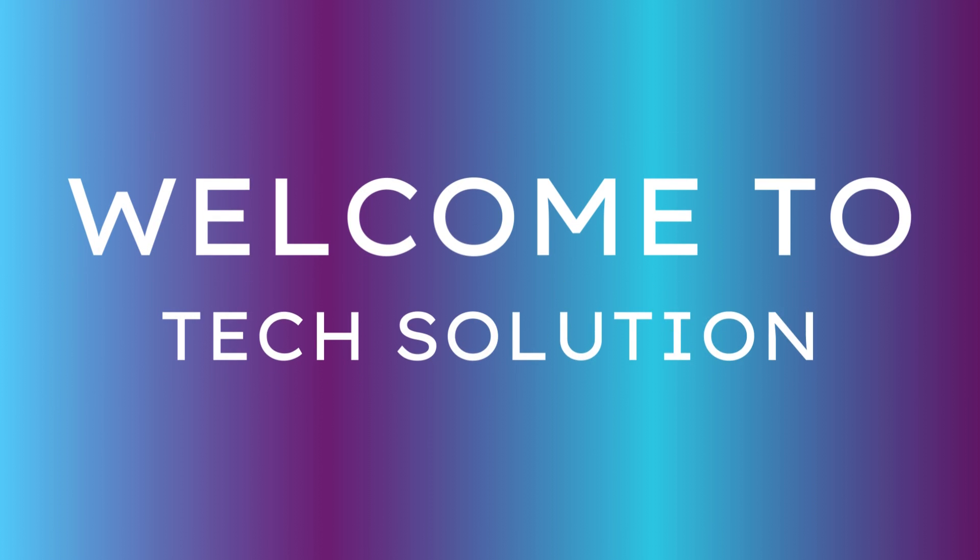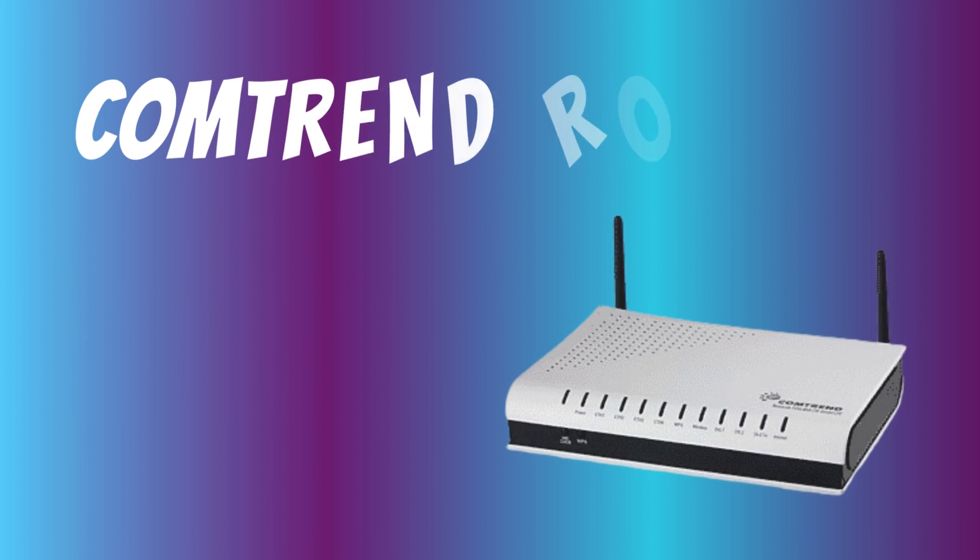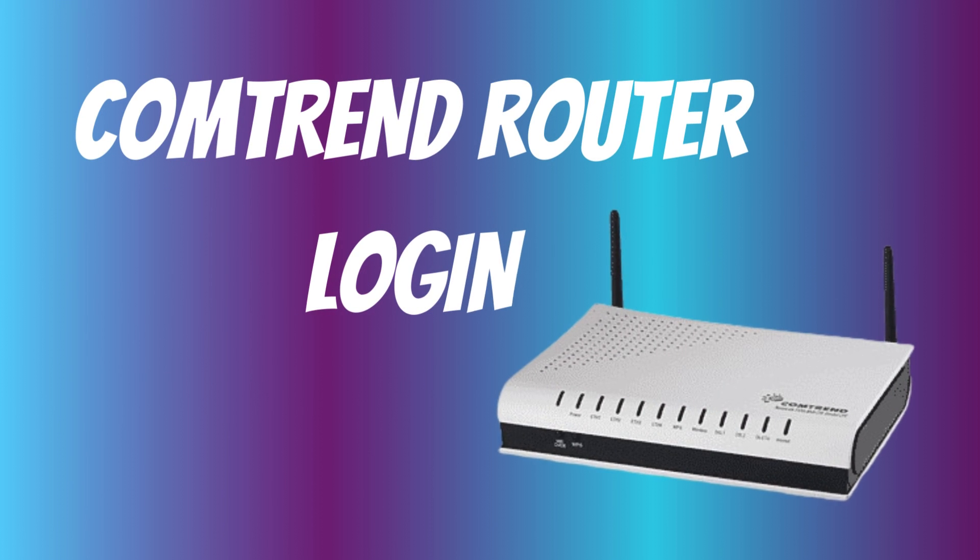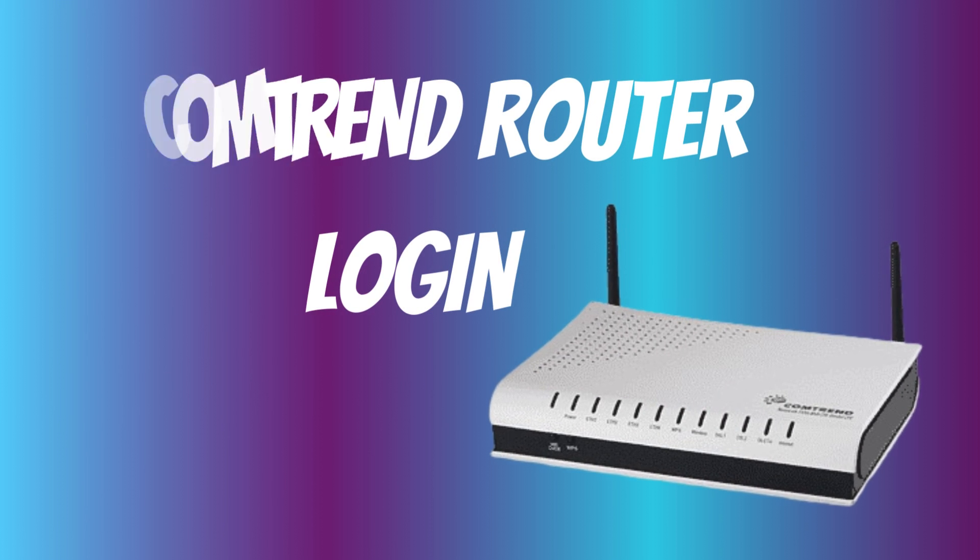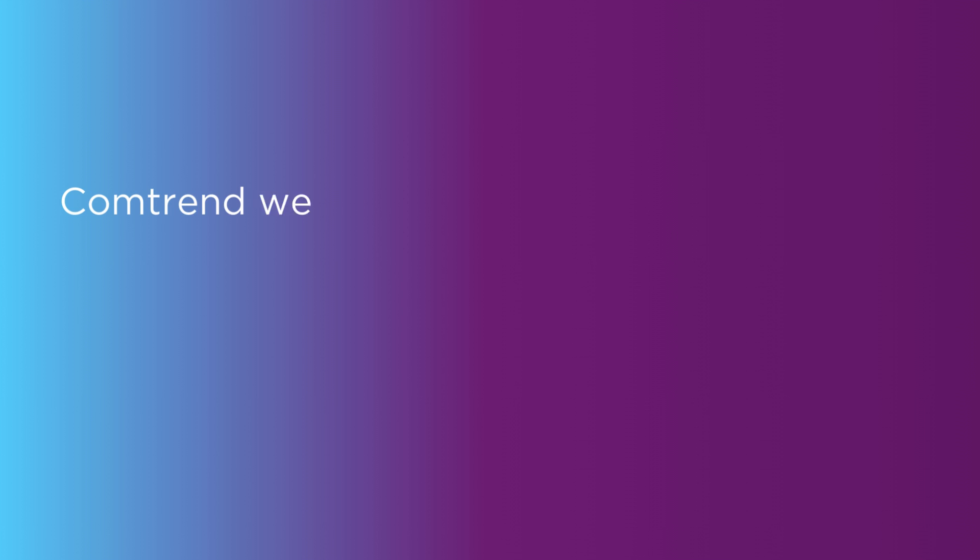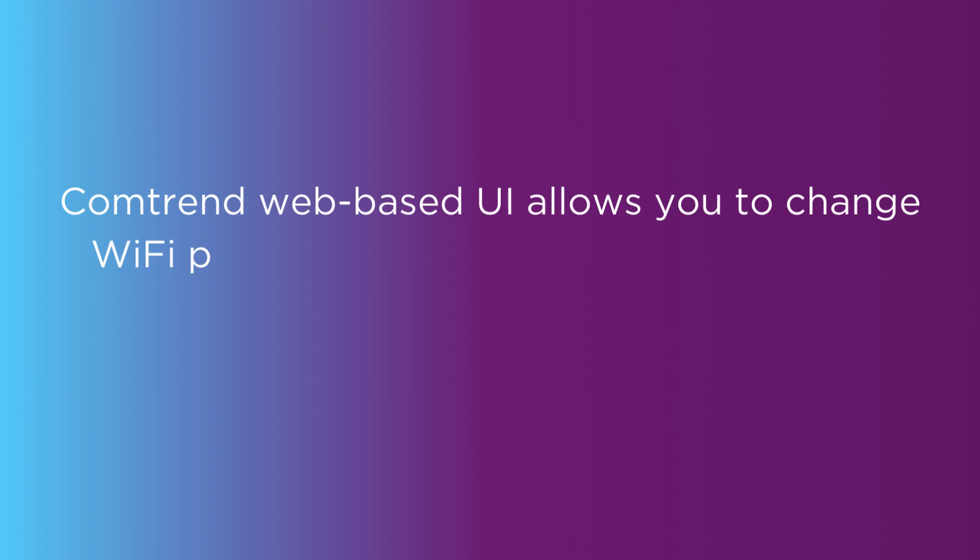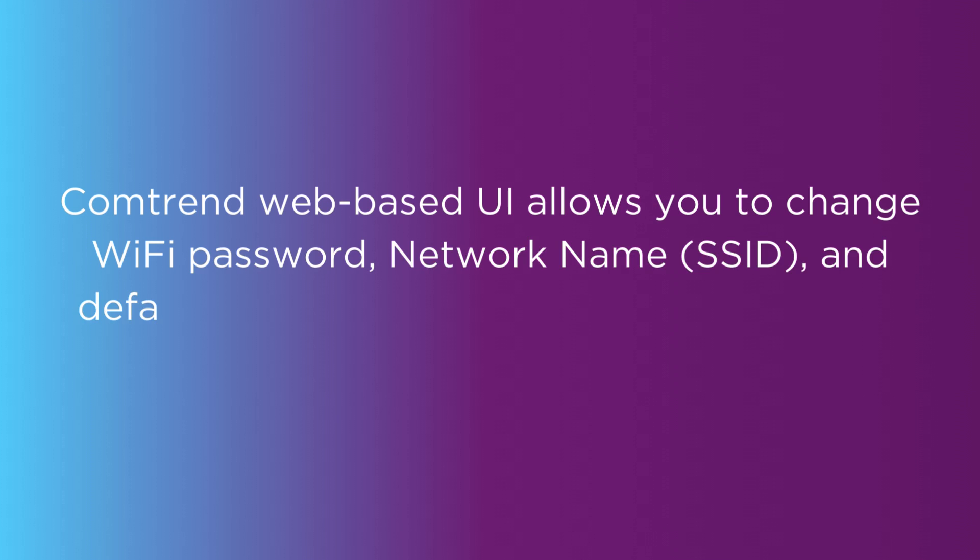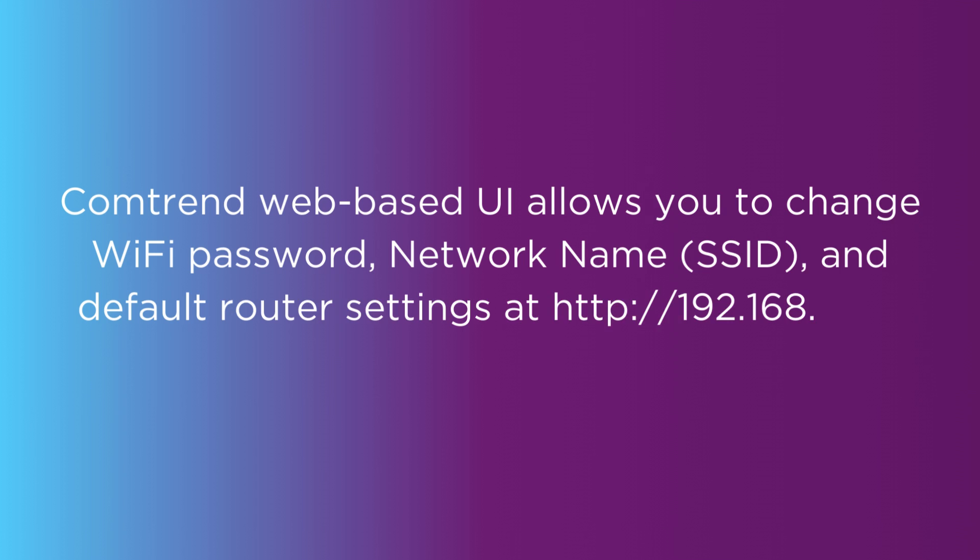Welcome to Tech Solution. Comtrend Router Login. Comtrend's web-based UI allows you to change Wi-Fi password, network name (SSID), and default router settings at http://192.168.1.1 or http://192.168.0.1.